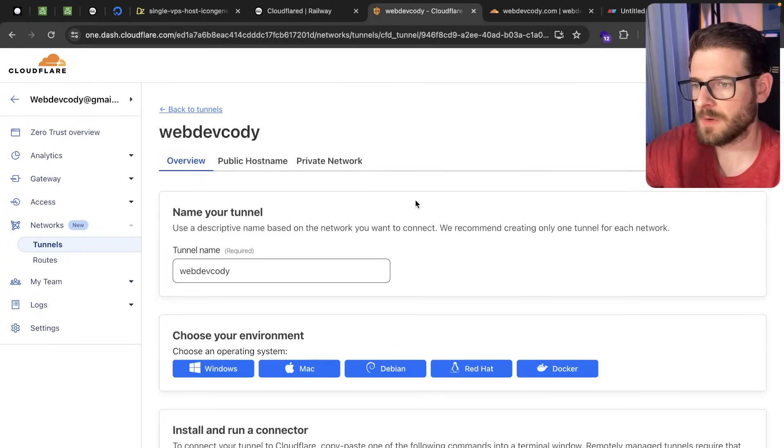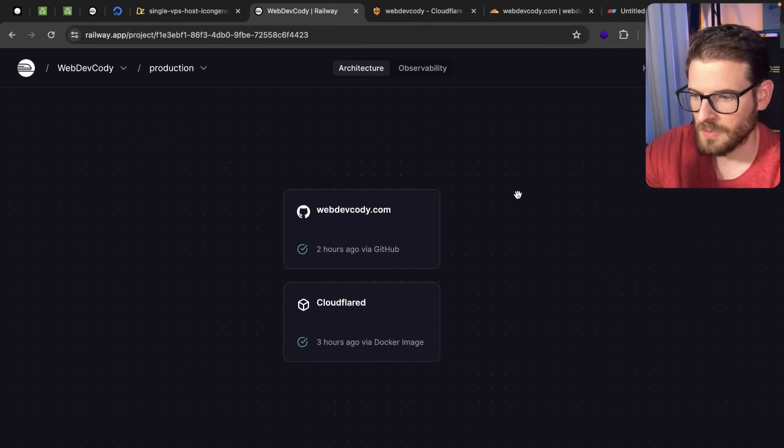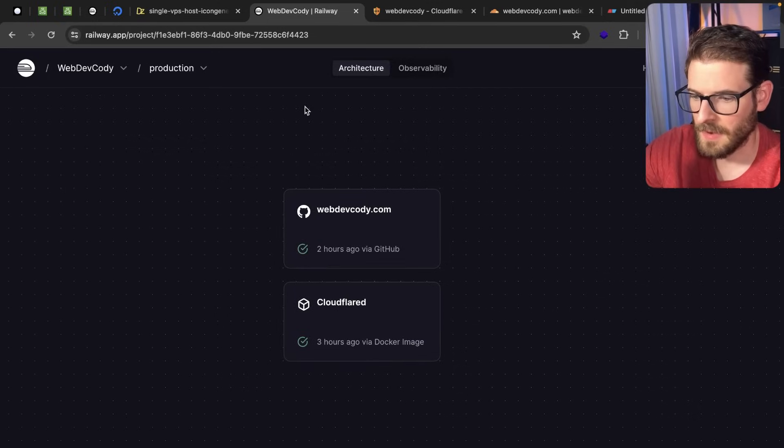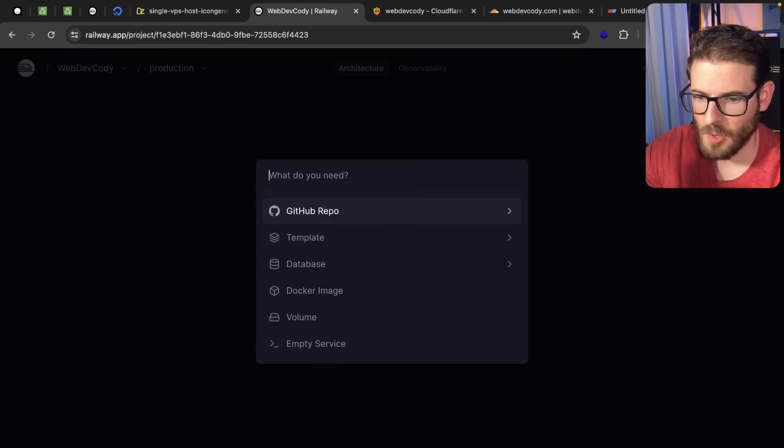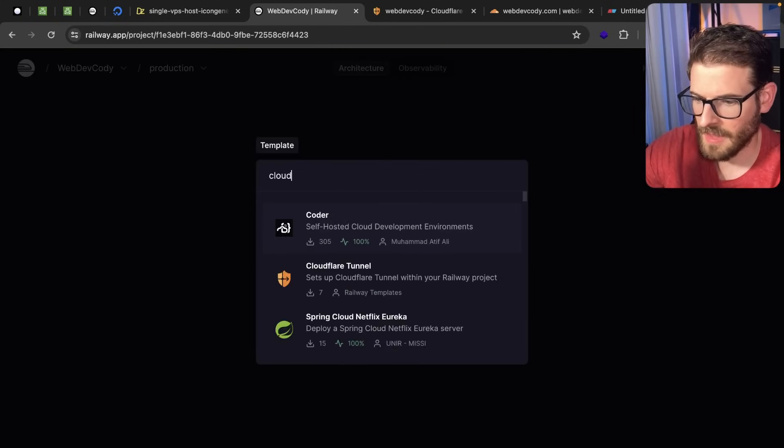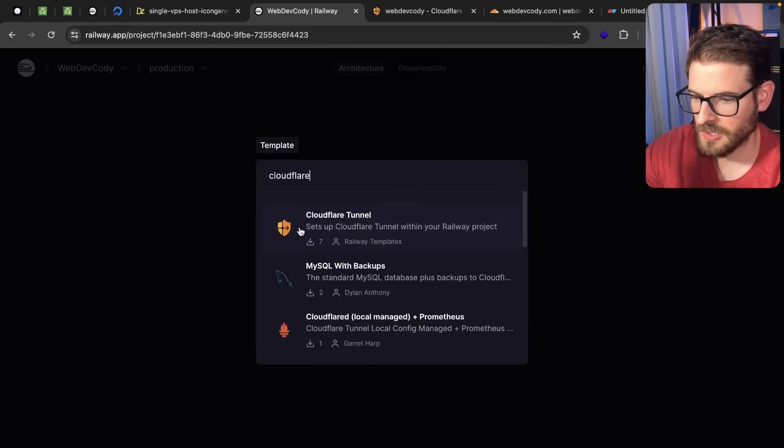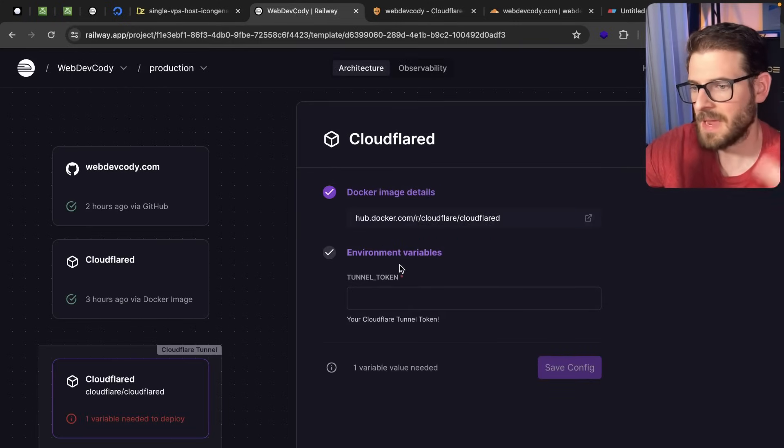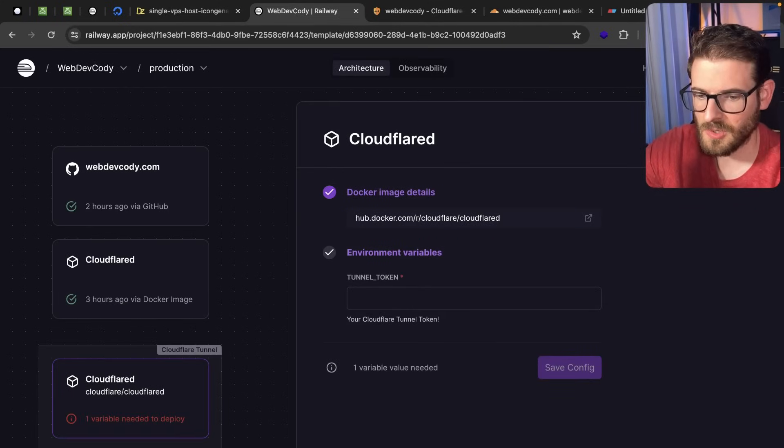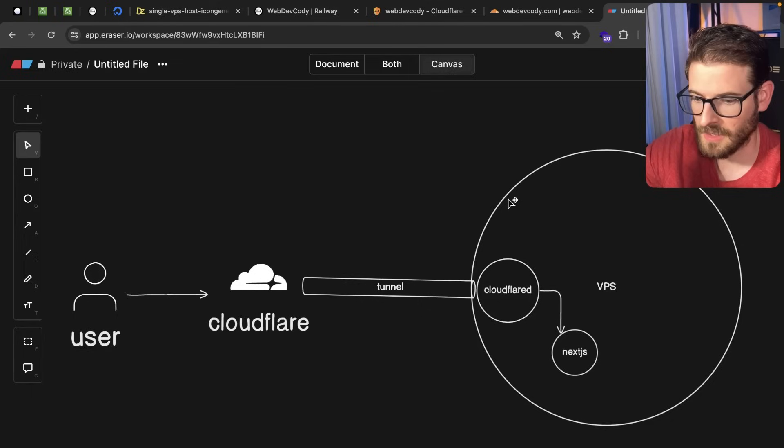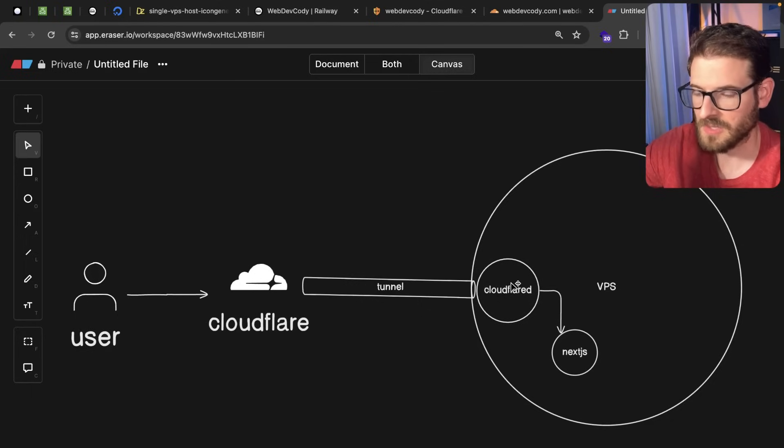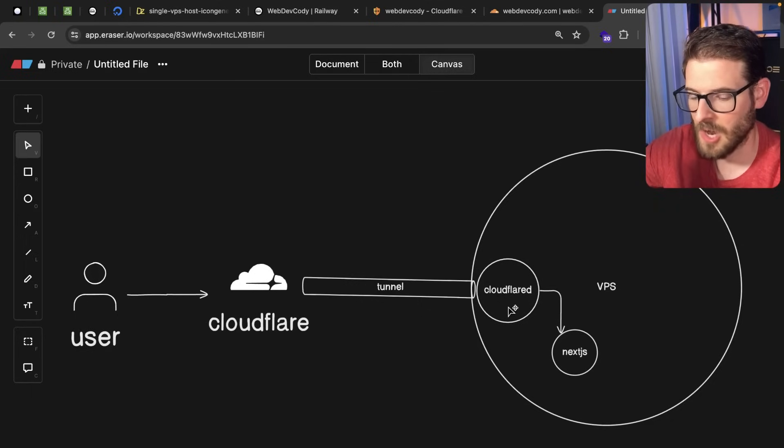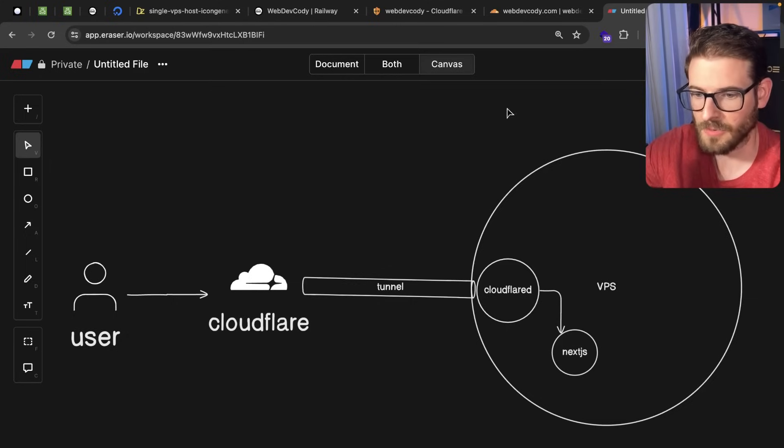So basically you first create the tunnel and then I went into Railway to my WebDev Cody project and if you go over here to the templates they actually have a Cloudflare tunnel template where you can paste in that token and that is going to basically set up that tunnel for you like I showed in this diagram where it's going to load up this Cloudflare thing. It's going to give the token inside that running Docker container and all the traffic coming in is going to go through this.